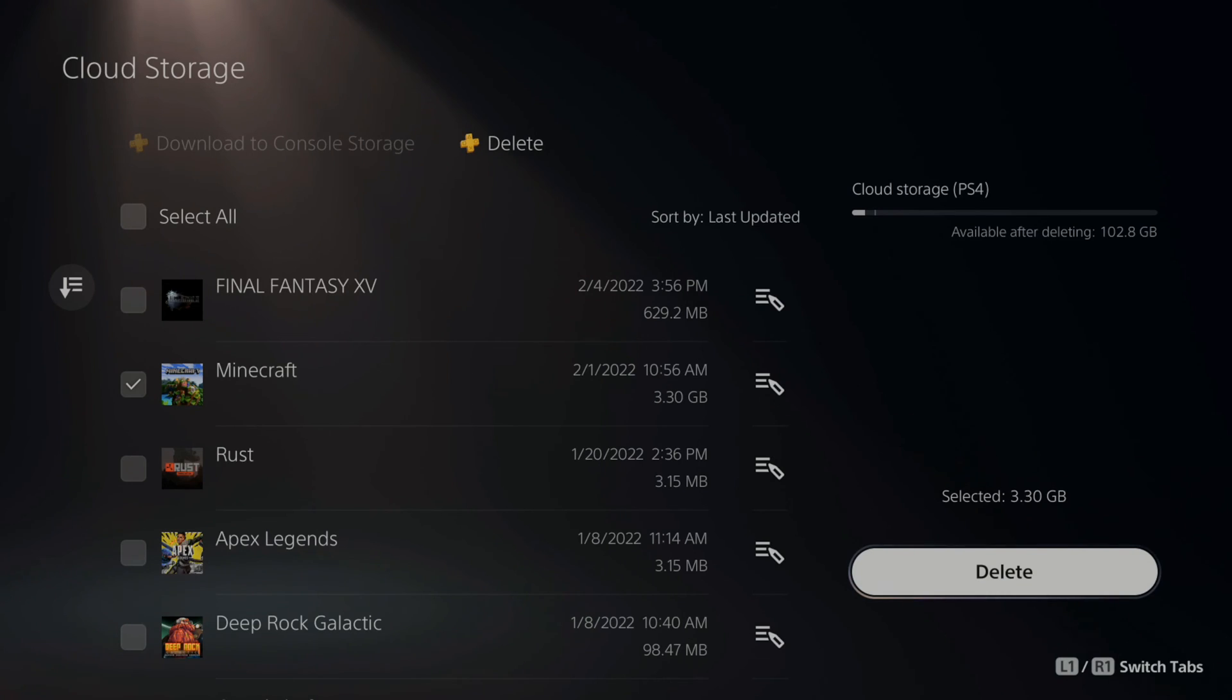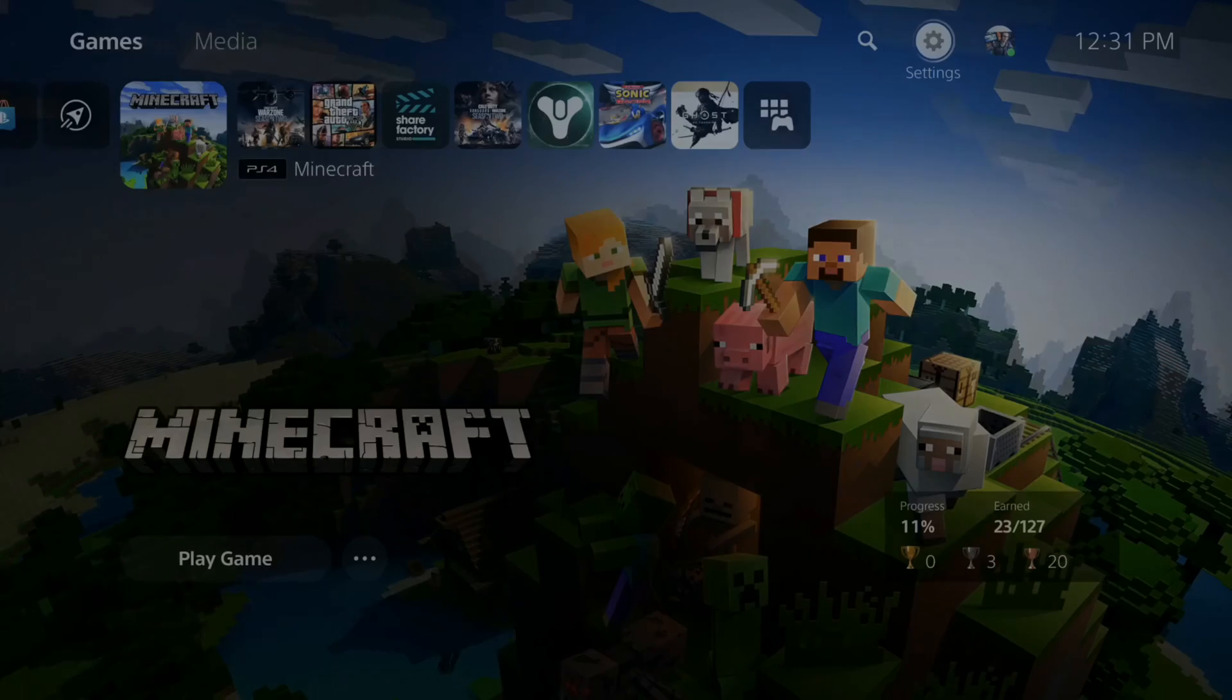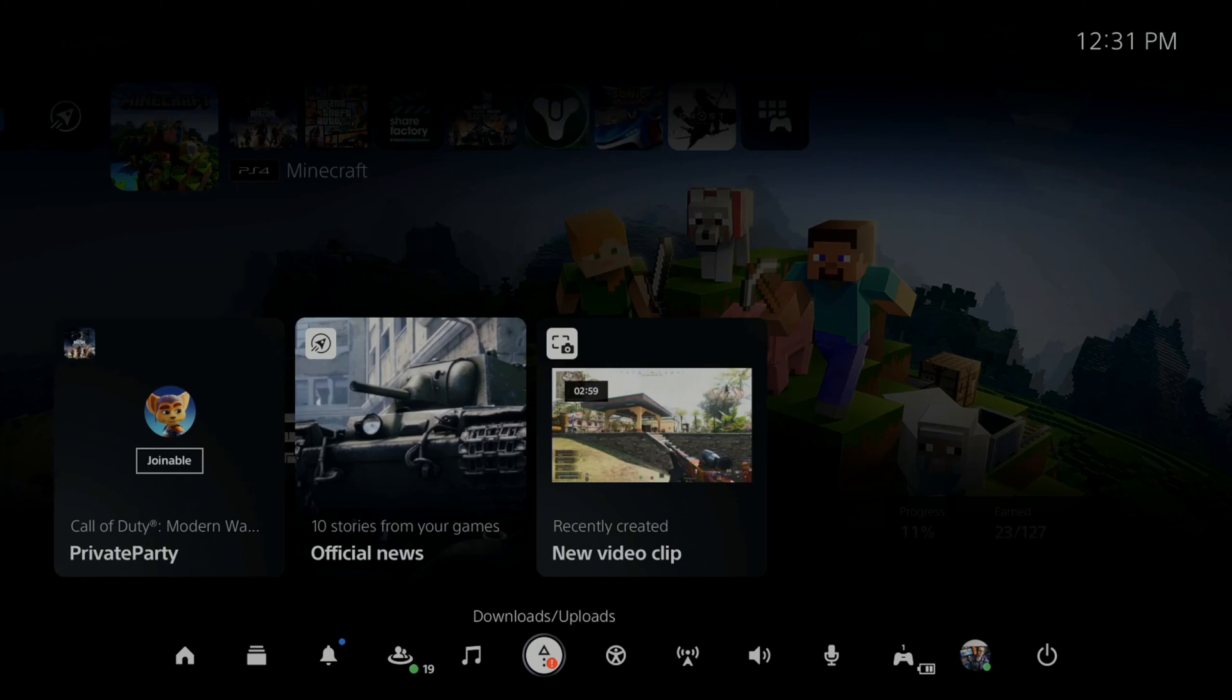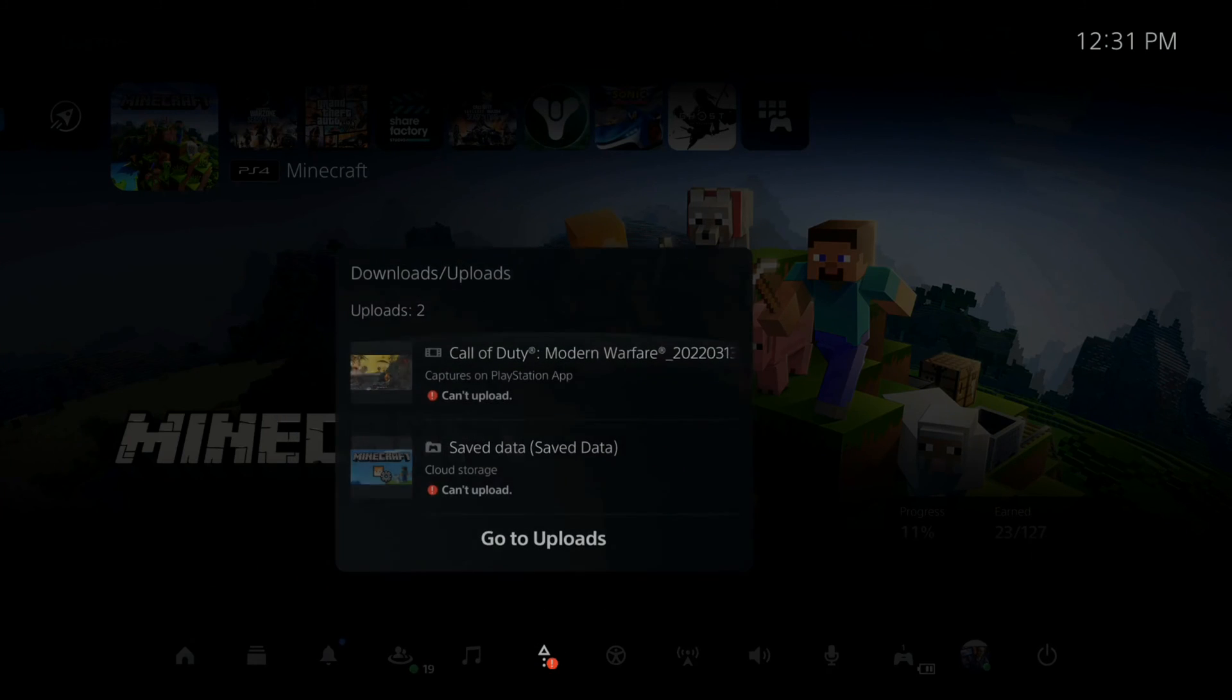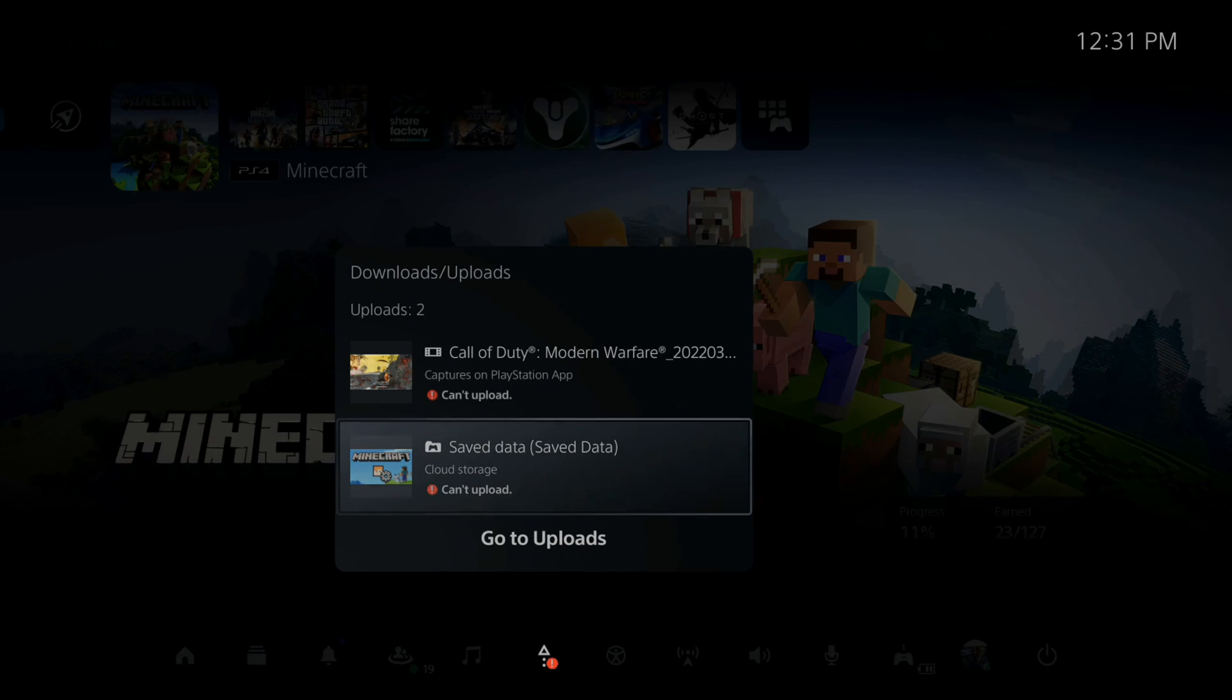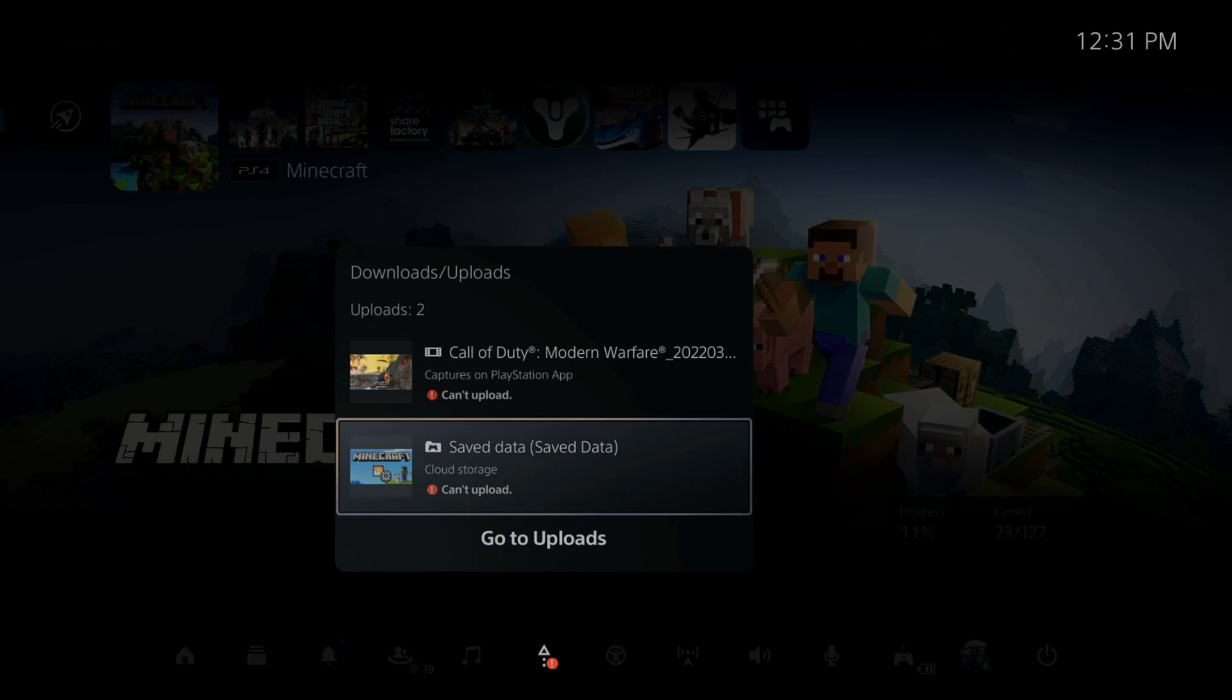So you're going to delete it, and then when you play the game, you shouldn't get the error as a notification under download slash uploads now. So hopefully this video did indeed help you out. If it did, go ahead and leave a big thumbs up and subscribe to my channel down below for more tech help videos coming up next on YourSake Studios.